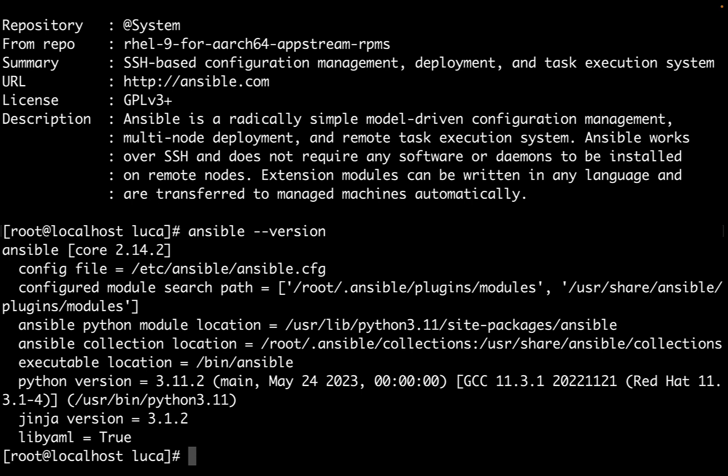Now, only the sky is the limit. We can start using Ansible documentation directly from the command line, run Ansible playbooks, install additional playbooks using ansible-galaxy utility.